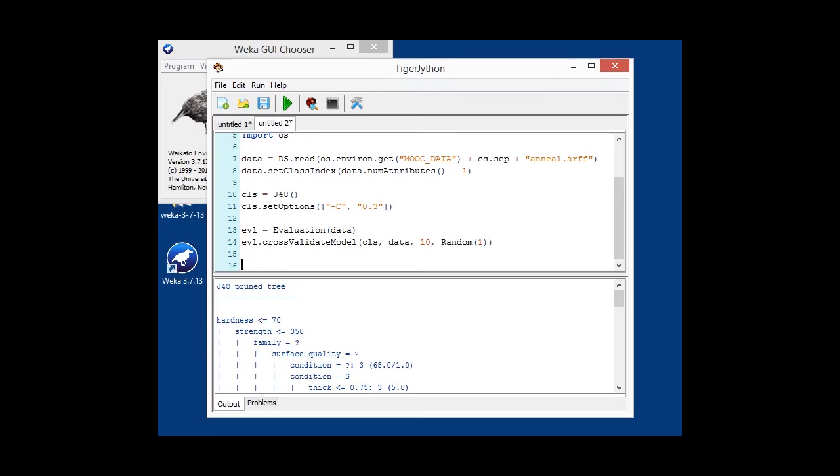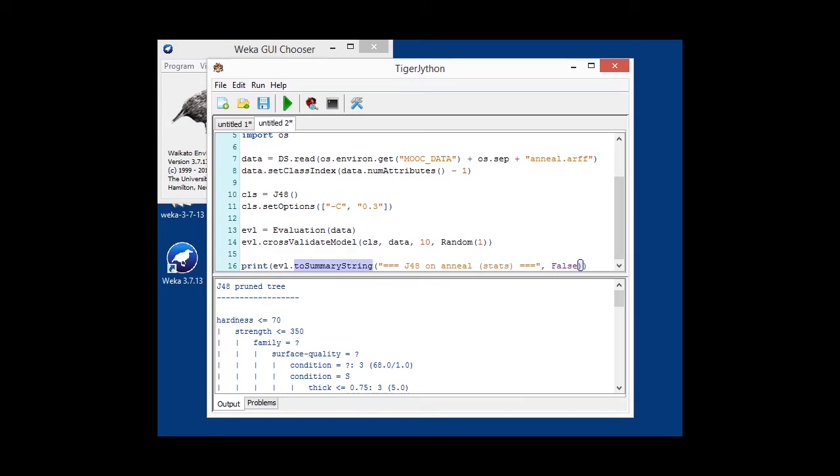After that finishes, we will have basically all the statistics inside the evaluation object, and we want to output some things. First thing is going to be, we want to output some summary statistics. There's the so-called toSummaryString method.